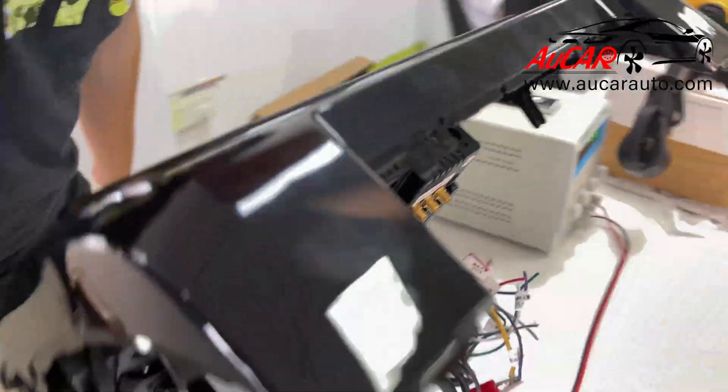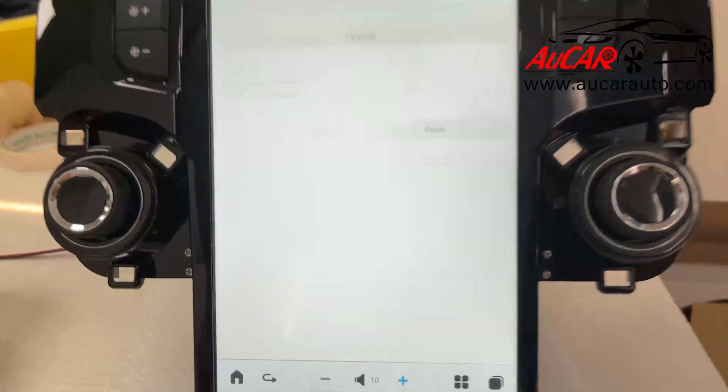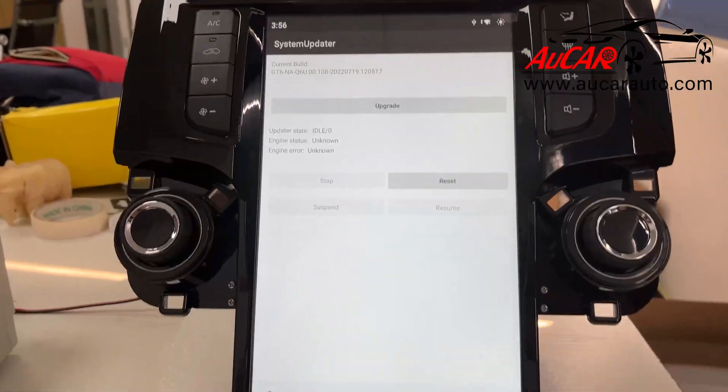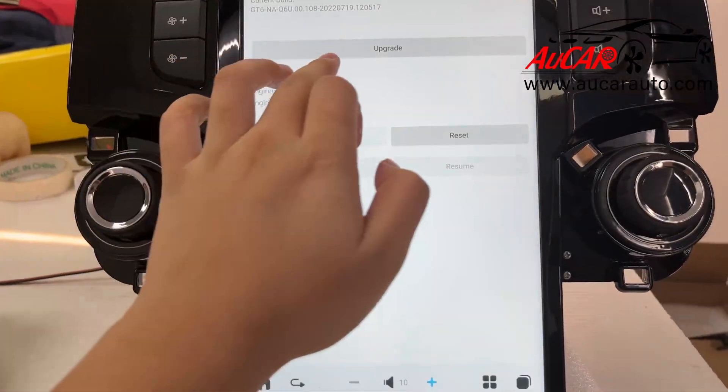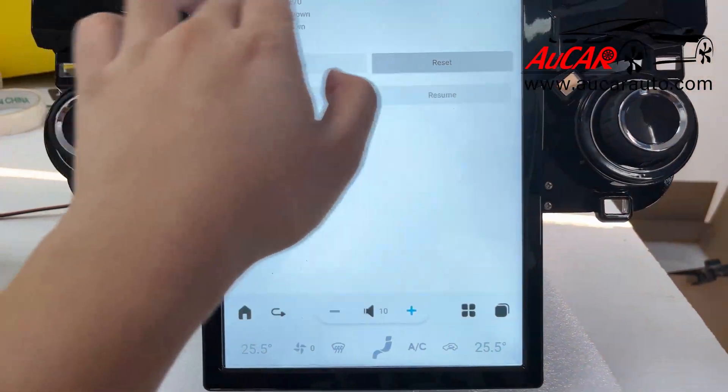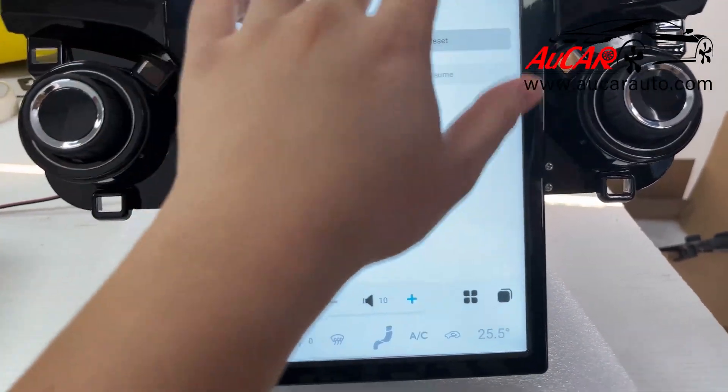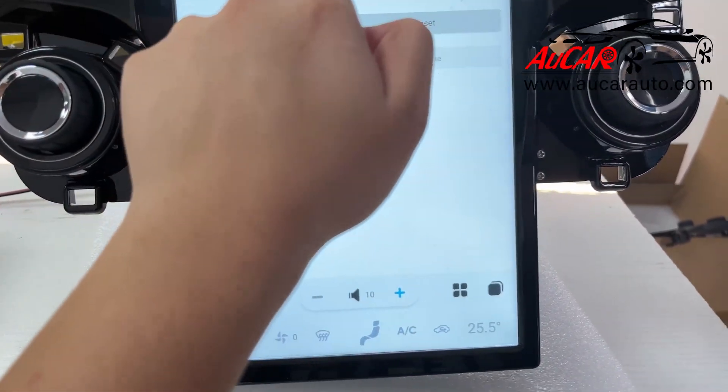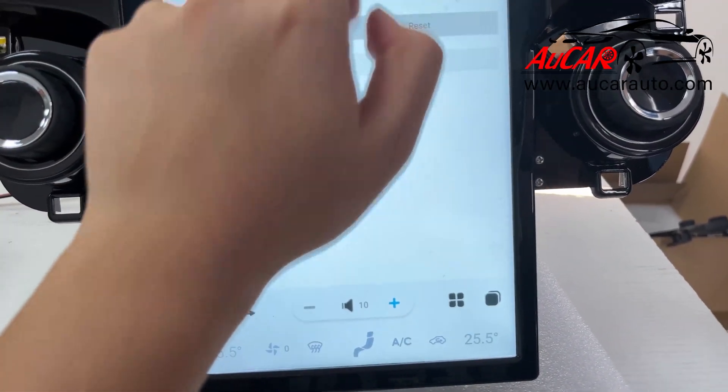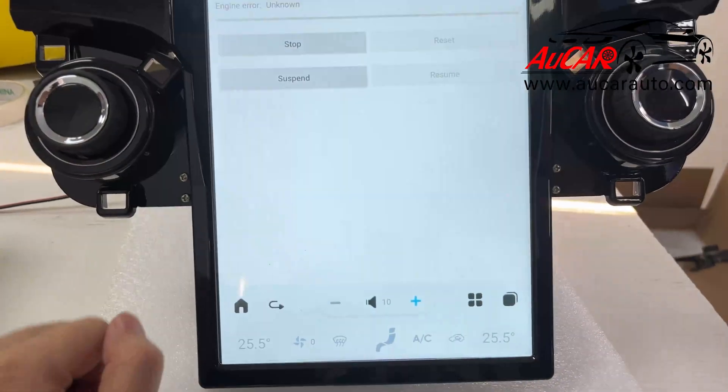Now back to the interface. Okay, as you can see, they have this pop-up window. You just click upgrade, click okay.